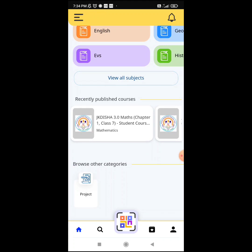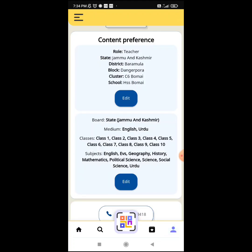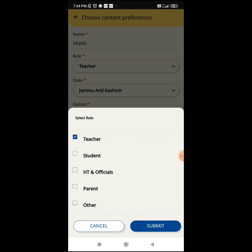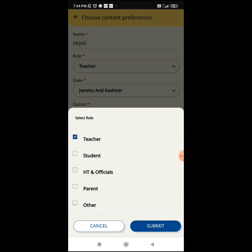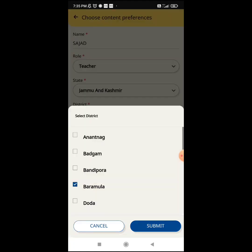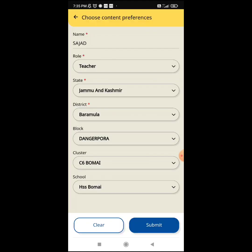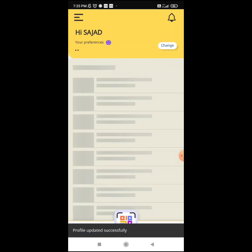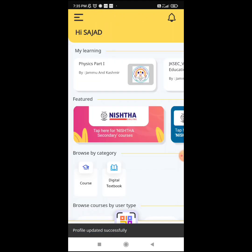Before selecting the project, I need to update my profile. Clicking on the bottom right corner, I click on this and you can edit the profile. The role is Teacher. If you want to submit the project, you have to click the HM or official. You can see the district, the block, the concept of zone, cluster, and school name. Then click Submit.